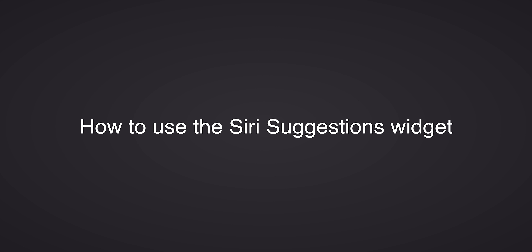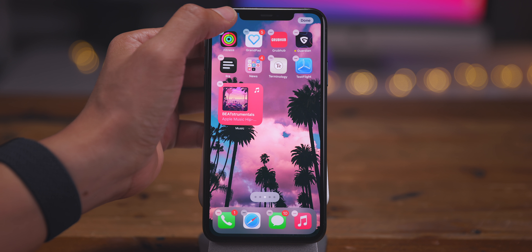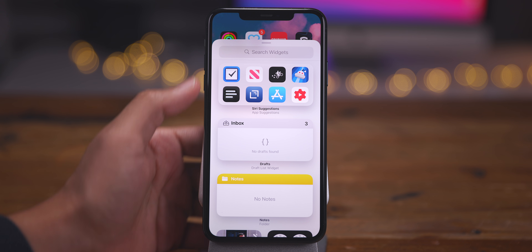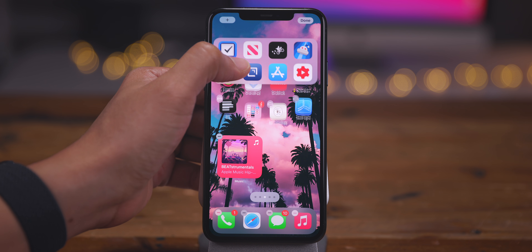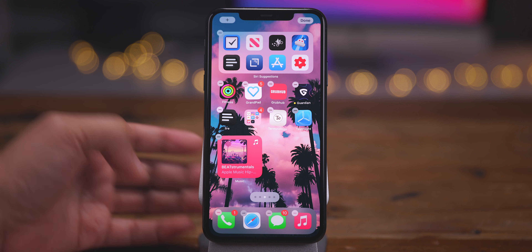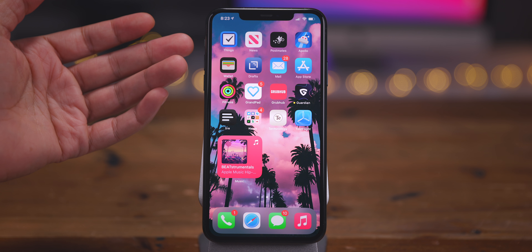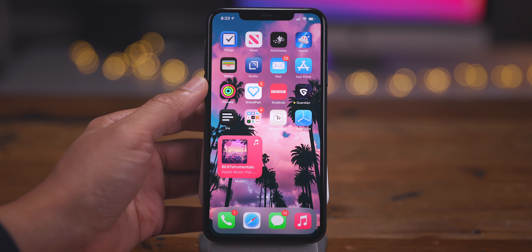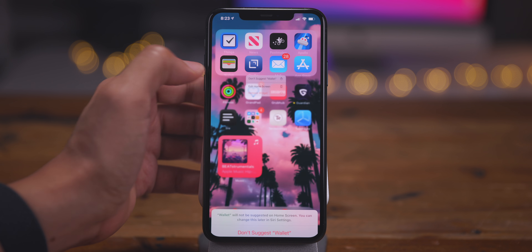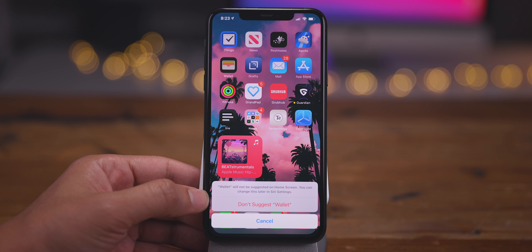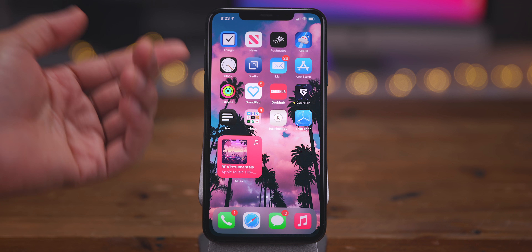New in iOS 14 is the ability to add widgets to your home screen, and one of those widgets brings Siri suggestions directly to the home screen. Tap the plus button in the upper left-hand corner while in jiggle mode and select Siri Suggestions — these app suggestions appear dynamically based on your usage pattern. You can also long press individual app icons in the widget to tell iOS not to suggest a particular application.